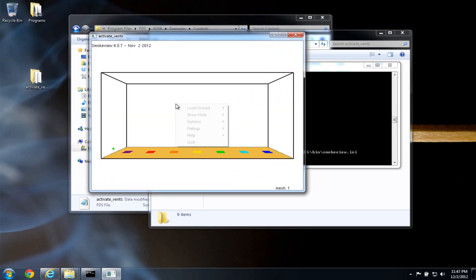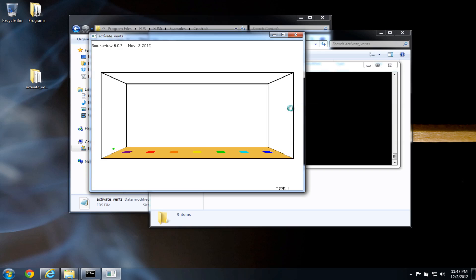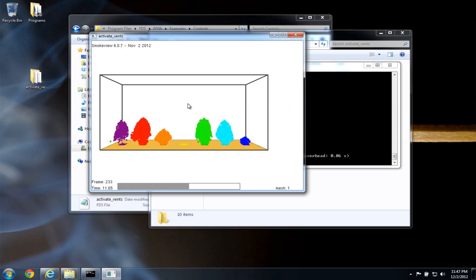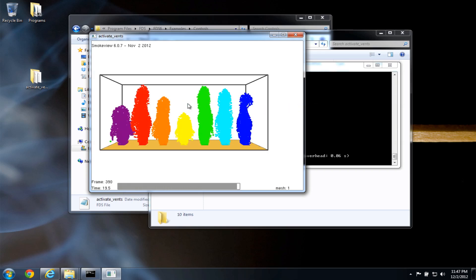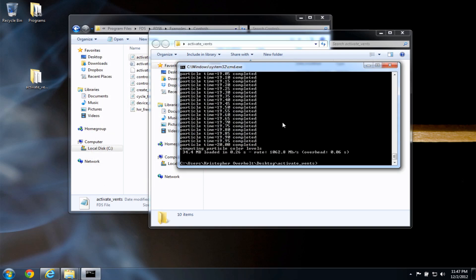So I can right click in the smoke view window, click load, particle file, particles, and there's the activate vents case running in smoke view. I can close this out.